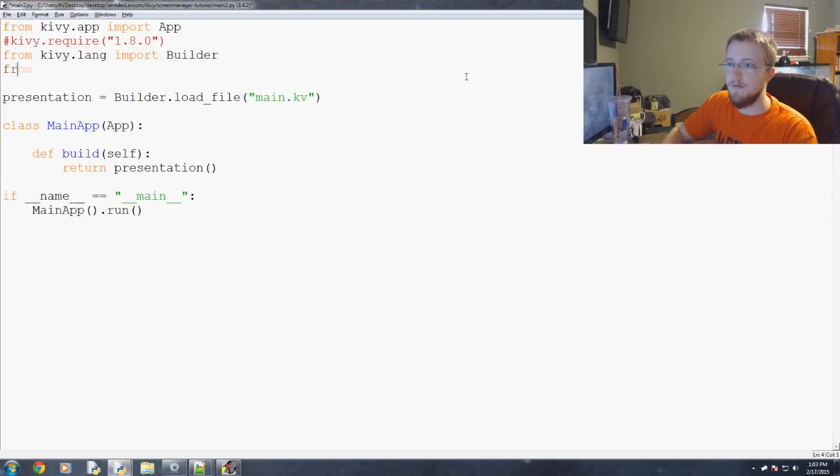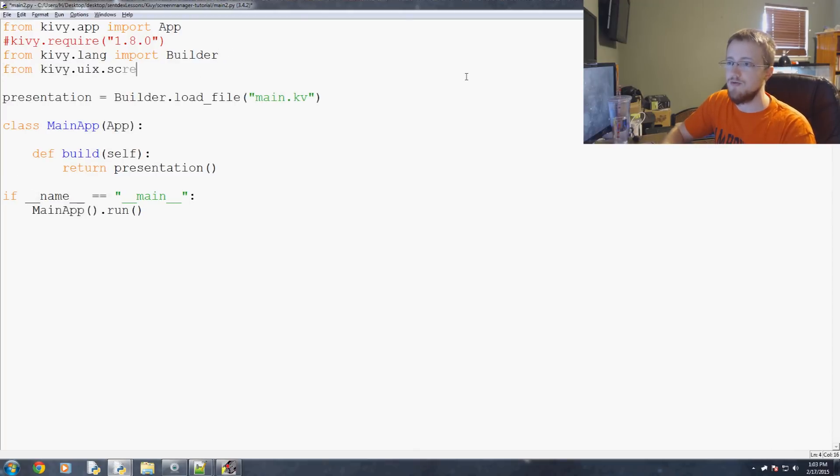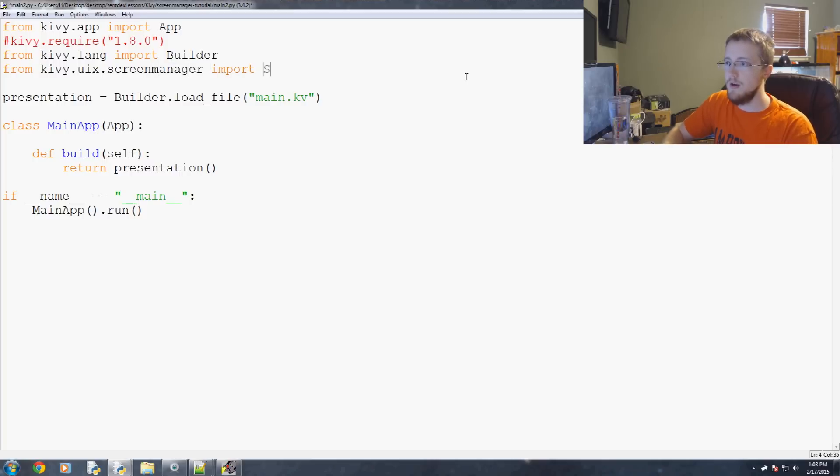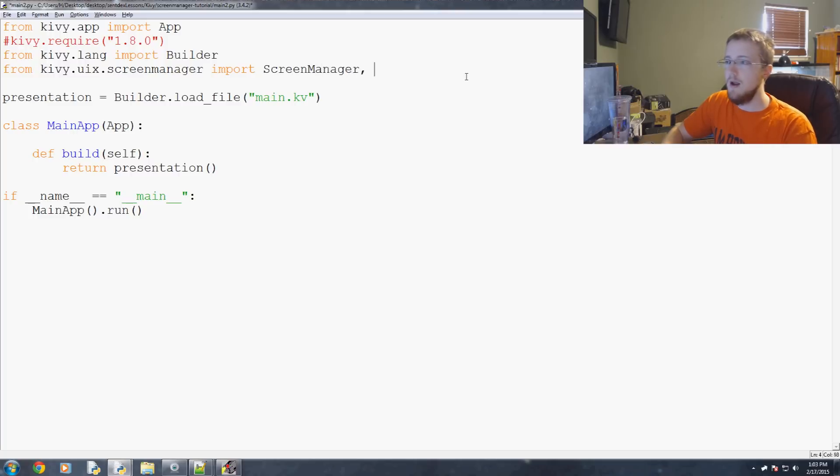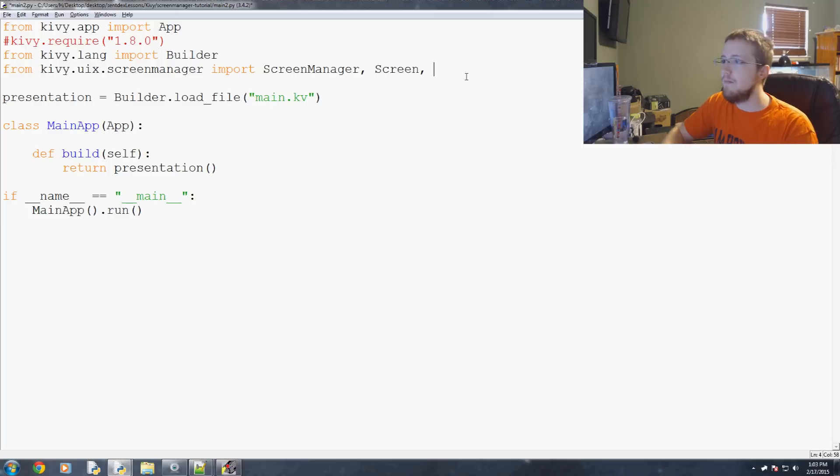To get the screen manager we have to make another import and this one's going to be from kivy.uix.screenManager import screenManager. We're going to also need screen and then we're going to import fade transition.